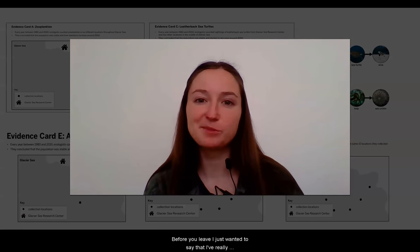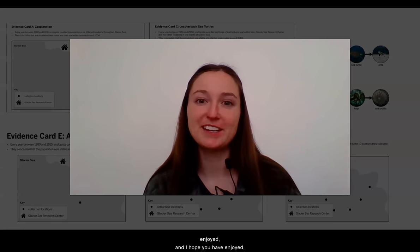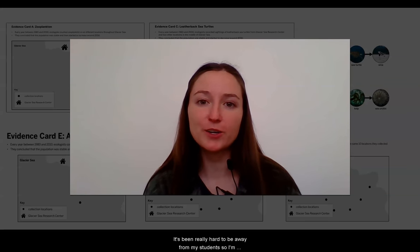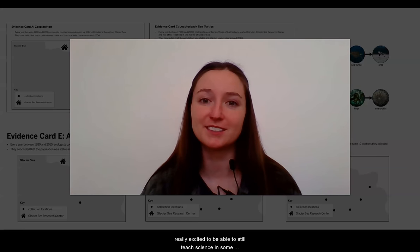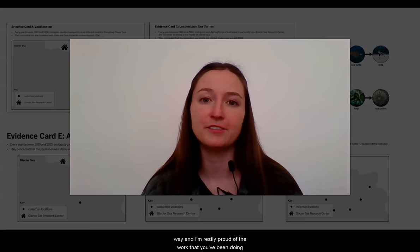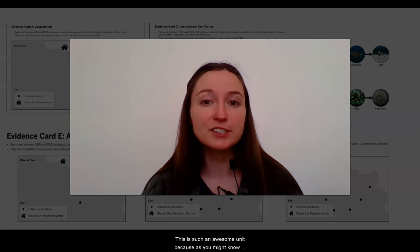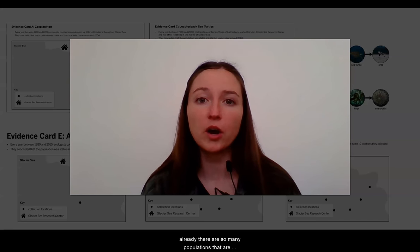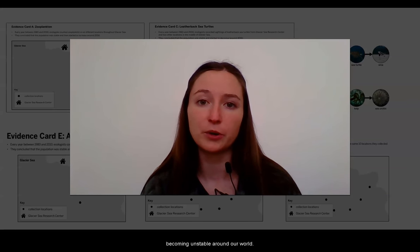Before you leave, I just wanted to say that I've really enjoyed, and I hope you have enjoyed, getting to learn together over the last few weeks. It's been really hard to be away from my students, so I'm really excited to be able to still teach science in some way. I'm really proud of the work that you've been doing. This is such an awesome unit because, as you might know already, there are so many populations that are becoming unstable around our world.